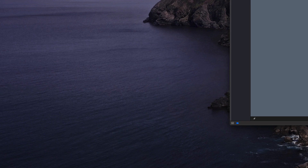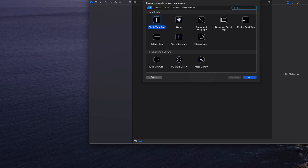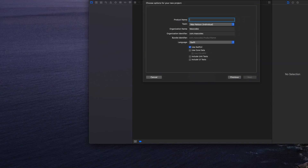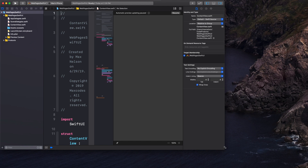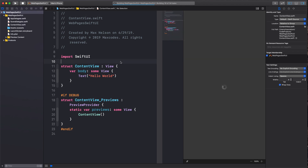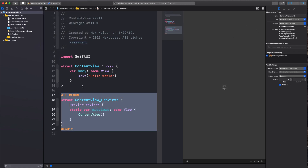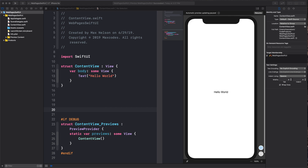The first thing we want to do is take this off the screen. We're going to create a new Xcode project, make sure we choose single view app, make sure that use SwiftUI is selected, and I'm going to call this 'webpages SwiftUI.' I'm going to be using the live preview, and let's start writing some code.